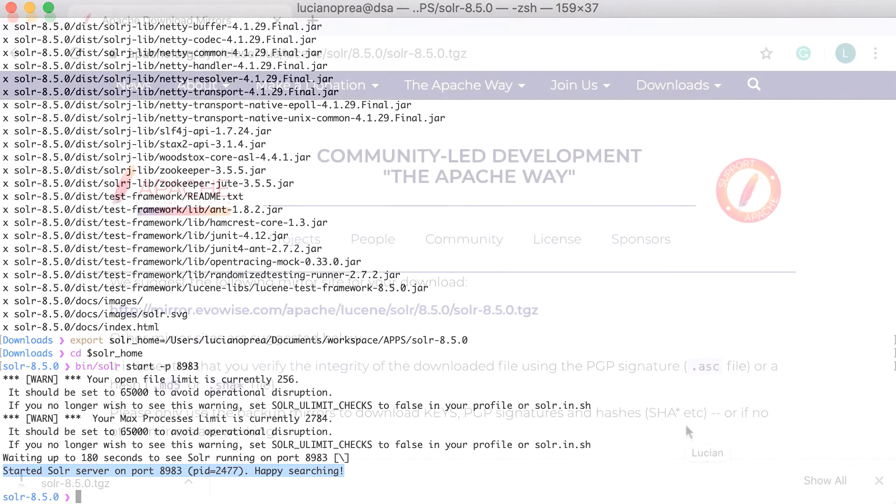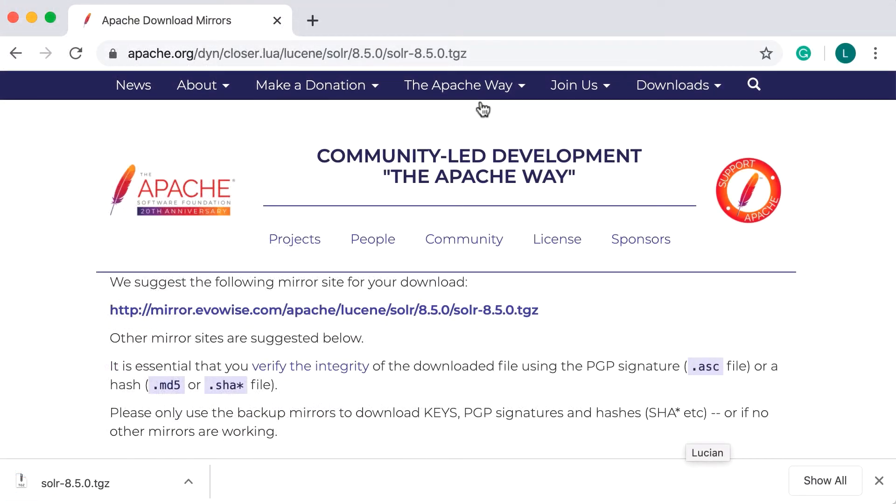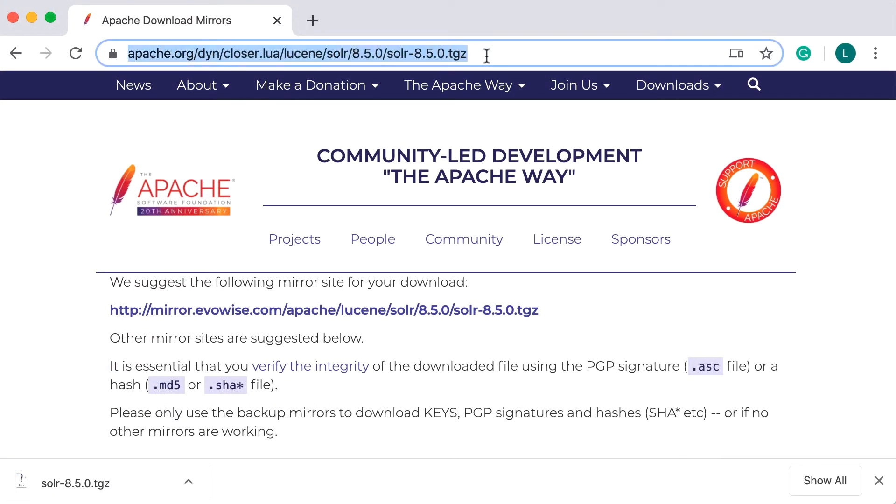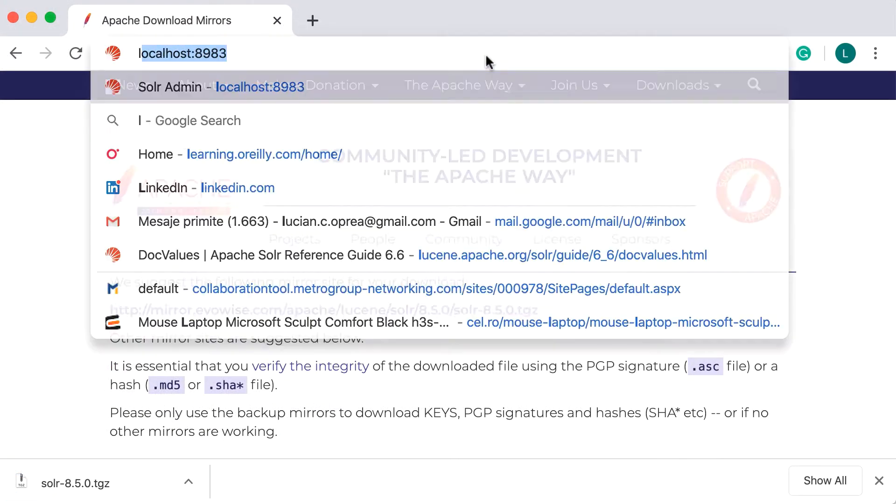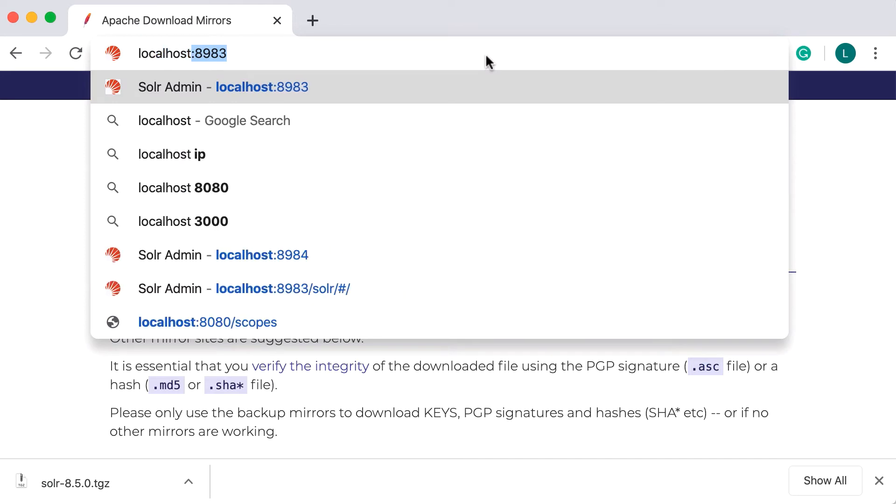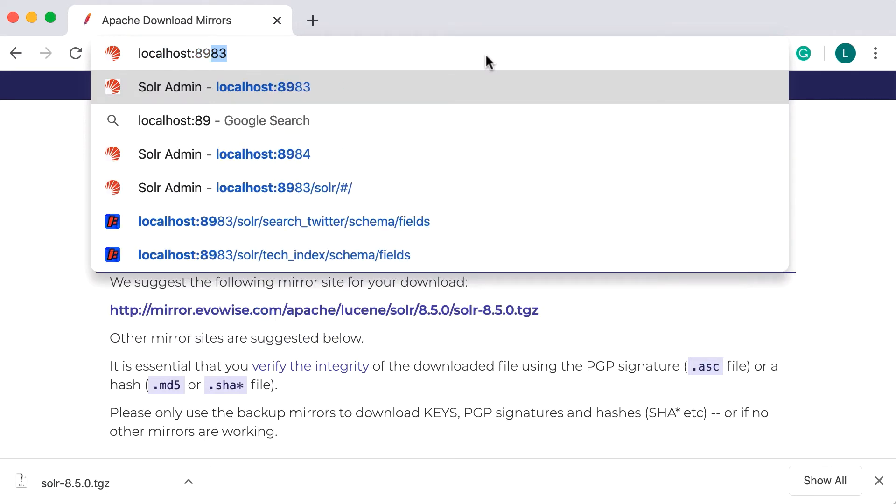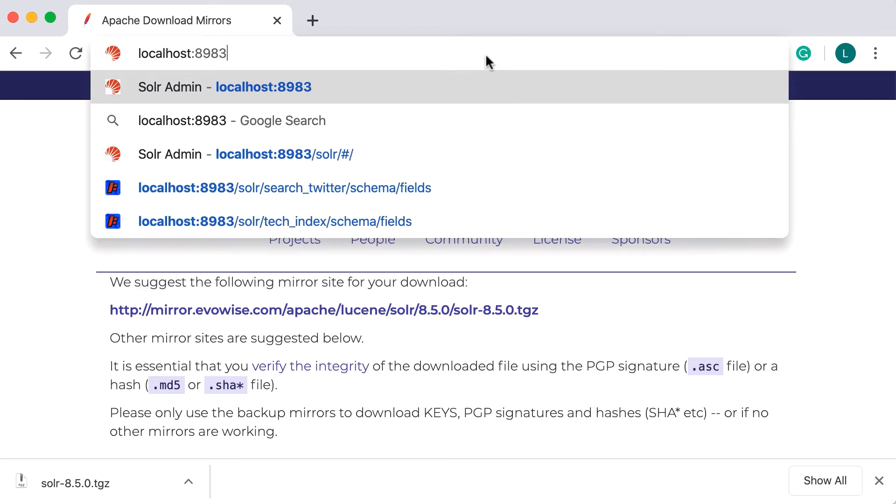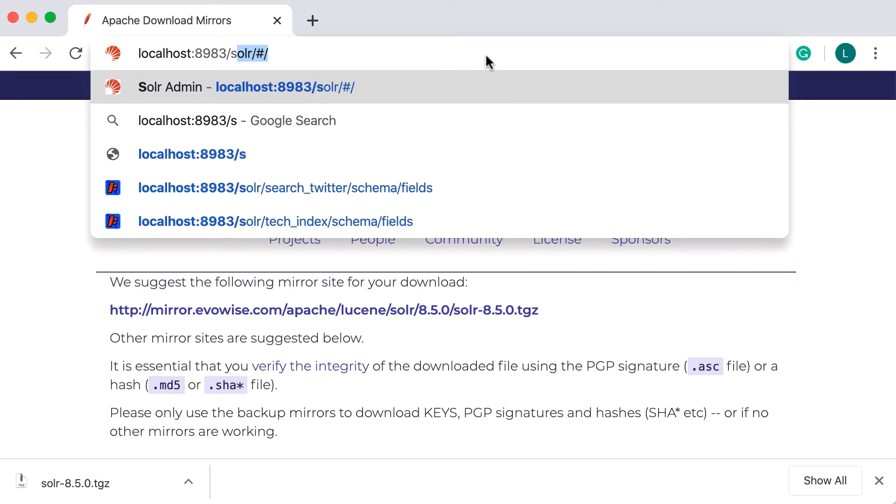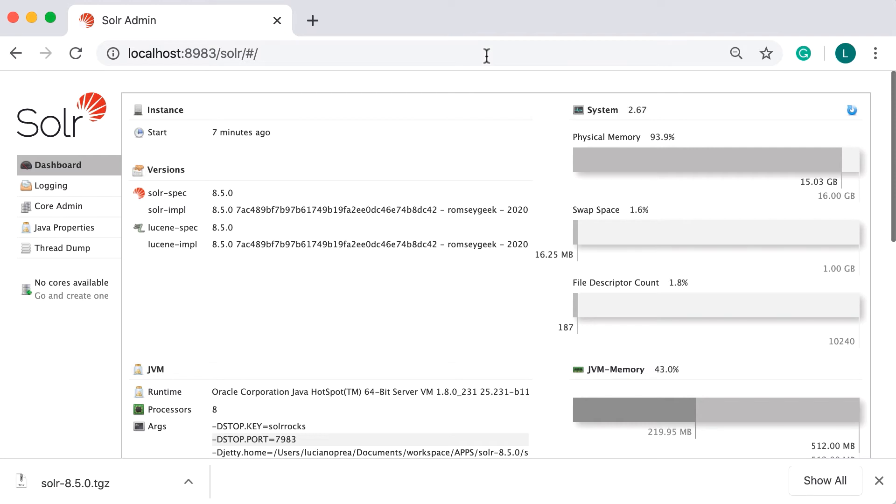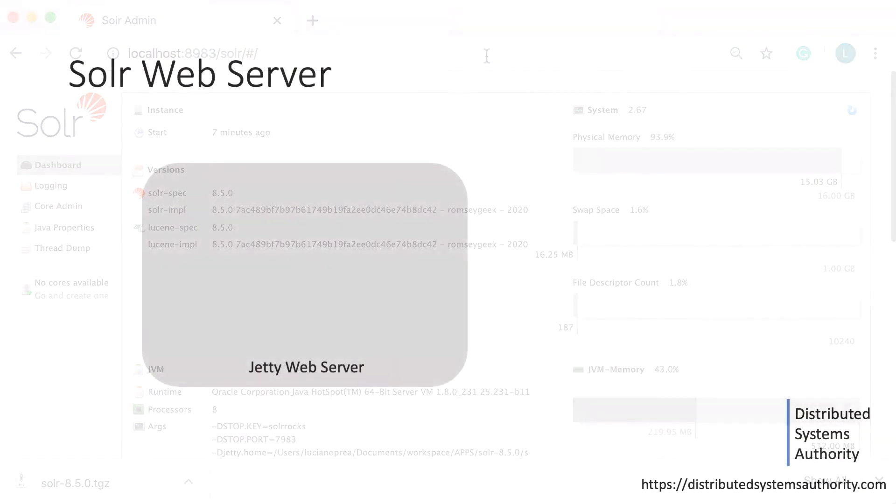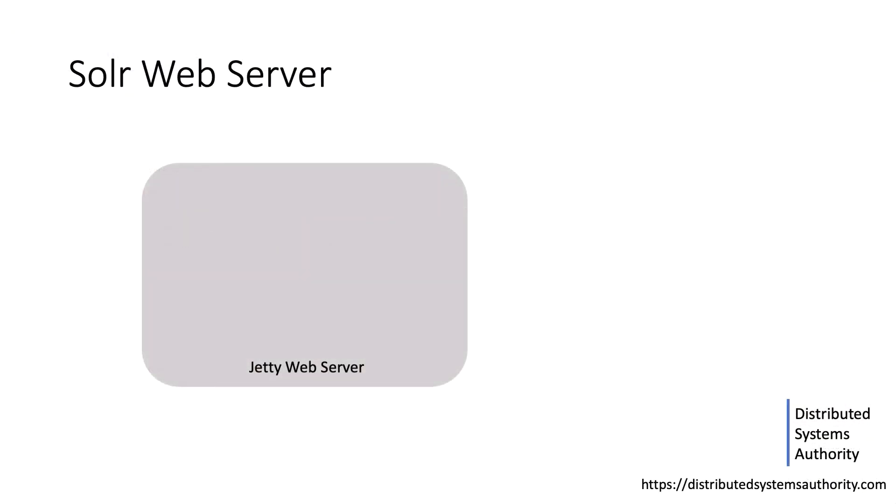That was so easy that you might wonder what was accomplished. To be clear, you now have a running version of Solr 8.5 on your computer. To verify that Solr started correctly, direct your web browser to the Solr administration page by checking http localhost colon 8983 slash Solr.